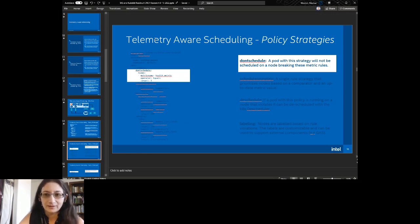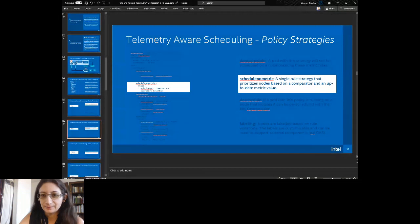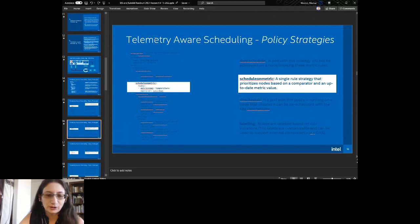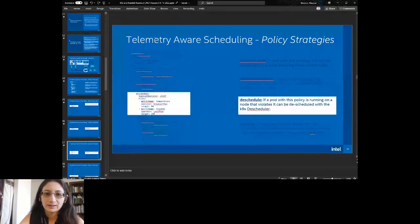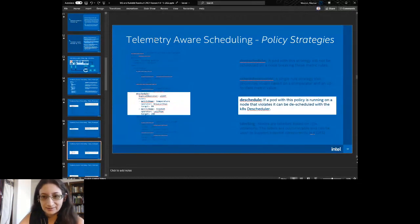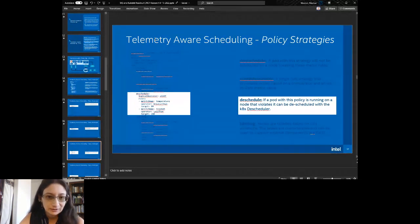The next policy prioritizes nodes based on a comparator and an up-to-date metric value — so if the temperature is low, you schedule there. There's also 'de-schedule': if a pod with this policy is running on a node and it violates the rule, it can be de-scheduled by the Kubernetes scheduler. So basically if your temperature is too high or your amount of RAM is less than some amount, it will de-schedule.